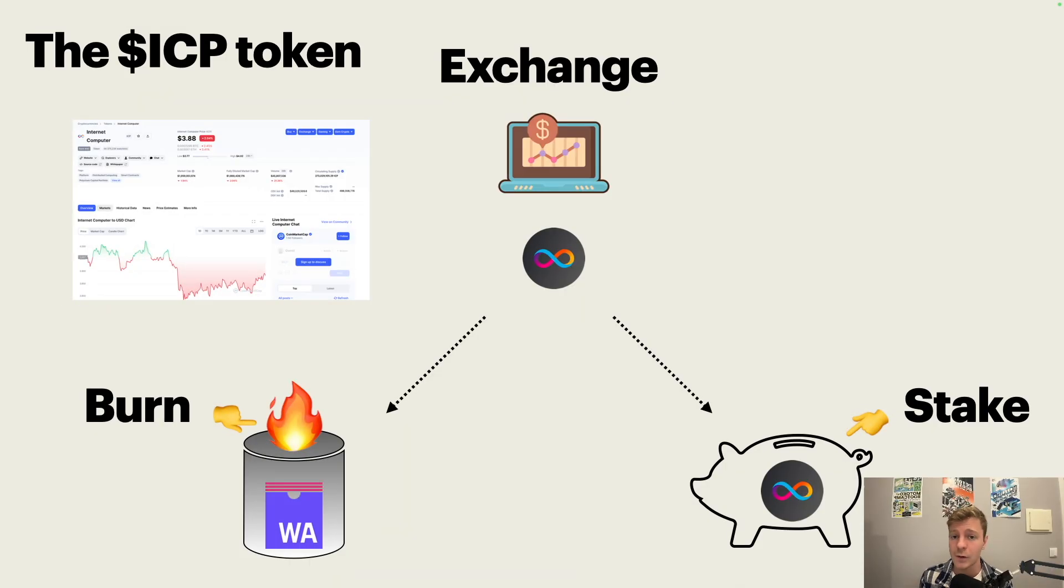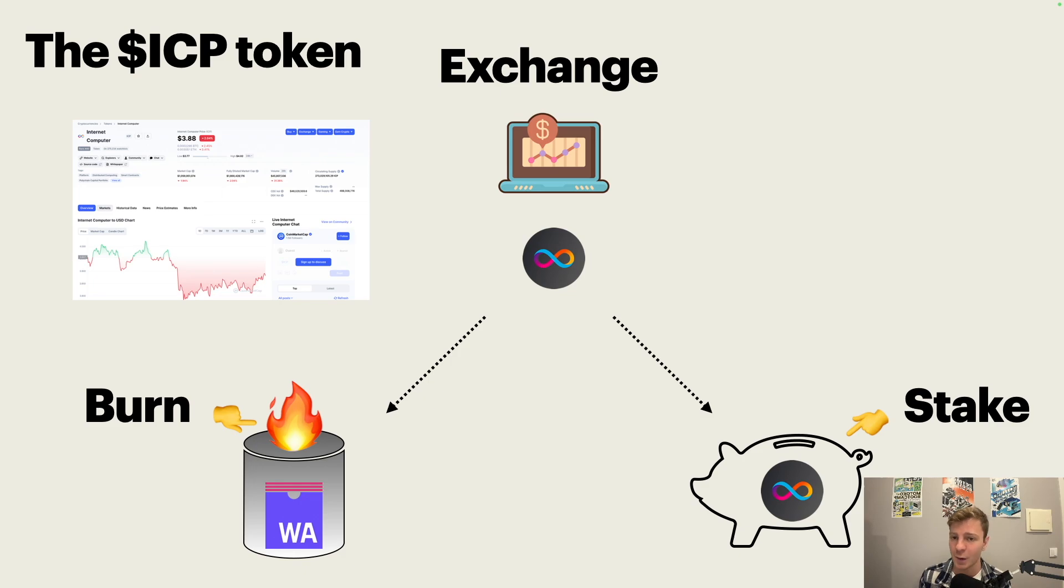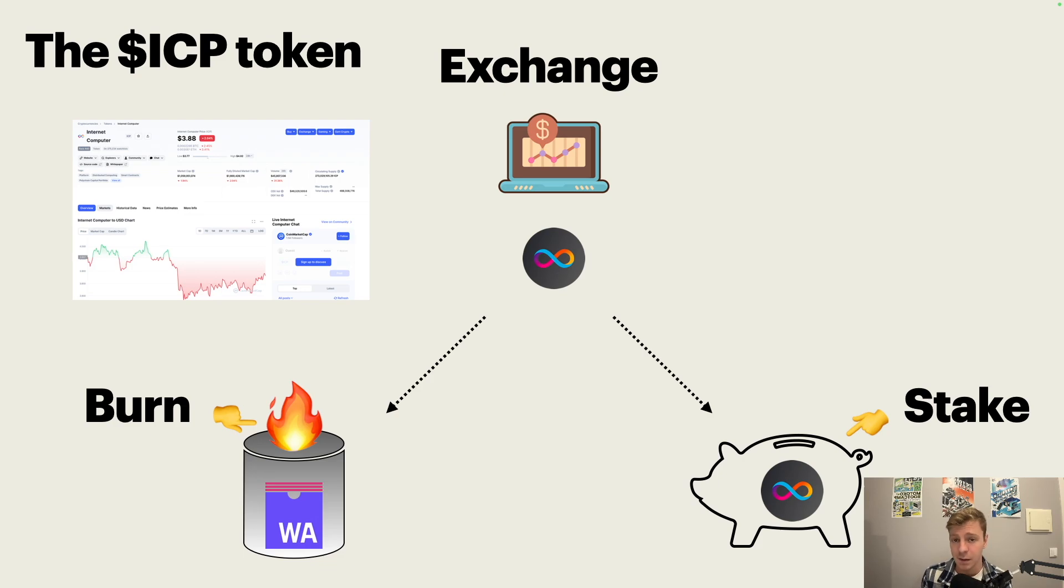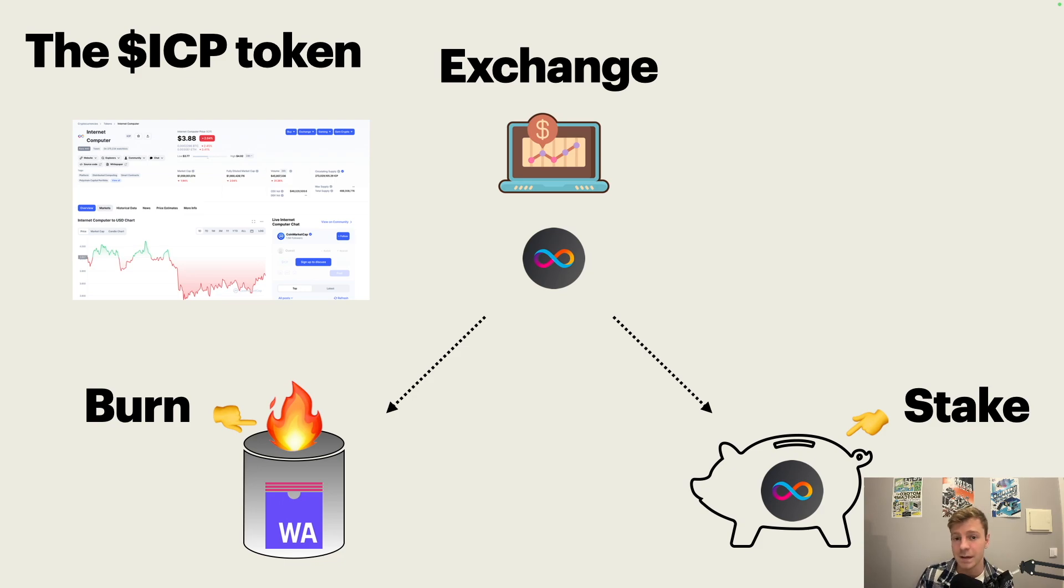Now, I want to talk about the ICP token. The ICP token is a currency. Like any other currency, you can trade it and use it on exchanges. And it has two use cases on the network. You can either burn it to pay for computation and storage of applications on the internet computer, or you can stake it and you can participate in the governance of the network and earn rewards for that.